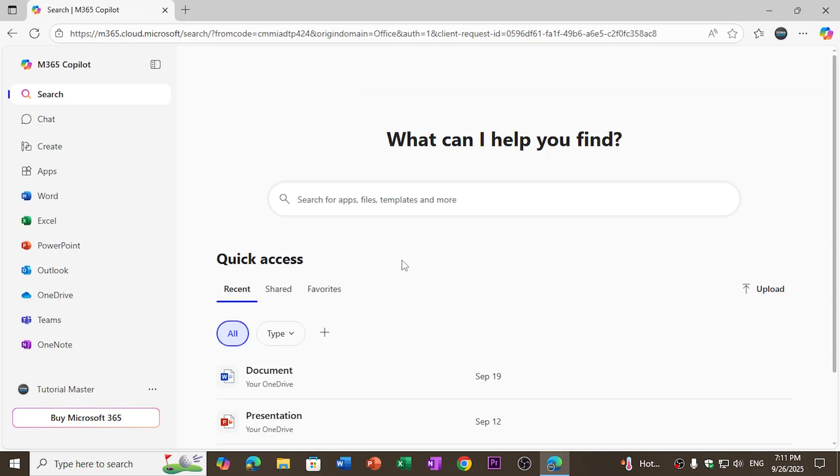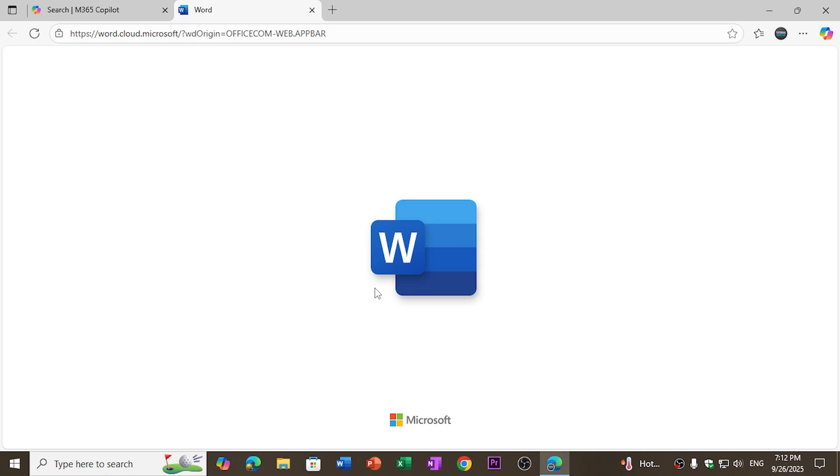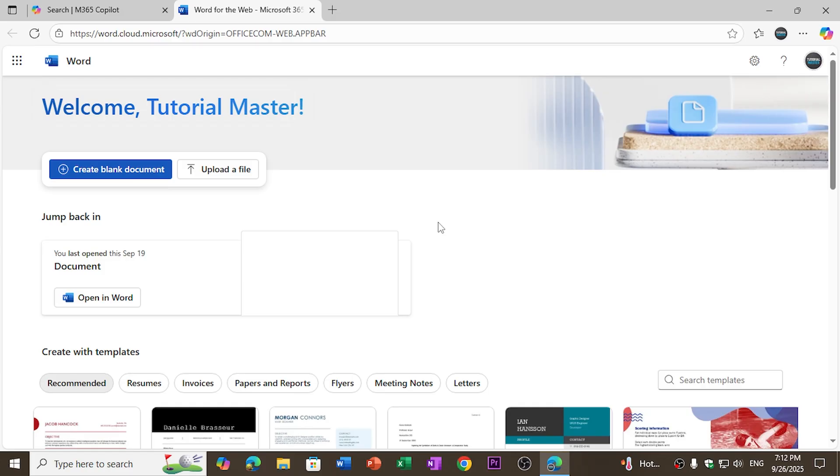After signing in with your Microsoft account on the office.com website, you will see an interface like this. As I want to use Microsoft Word for free, I will go to the left side and click on Word. It will open the Microsoft Word web app for free.